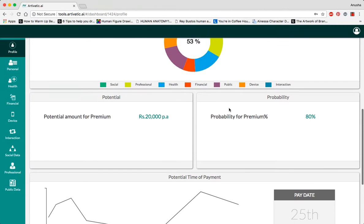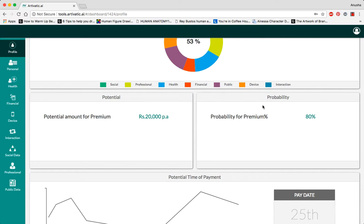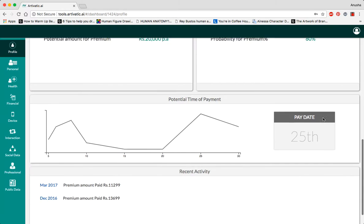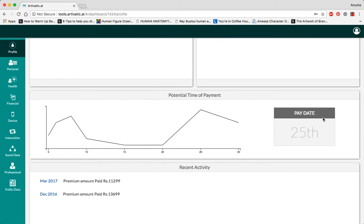This gives us an idea of how much potential premium a person can pay annually, as well as the probability of them paying over here, which shows 80%.